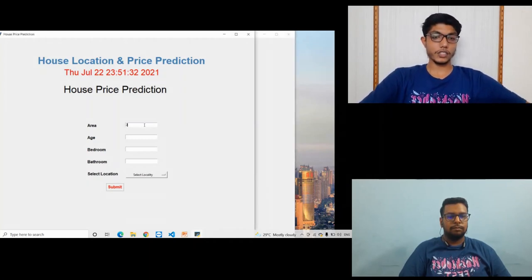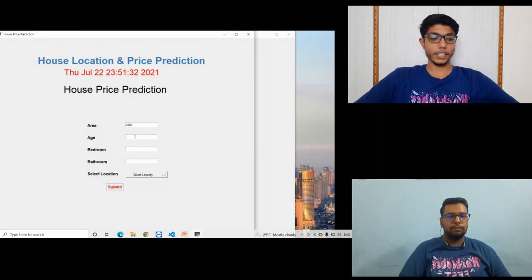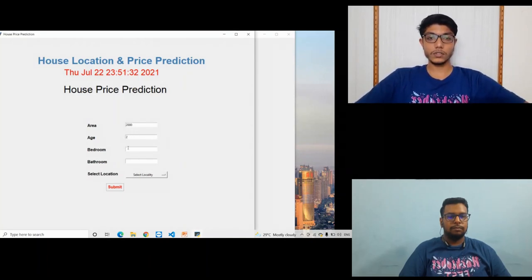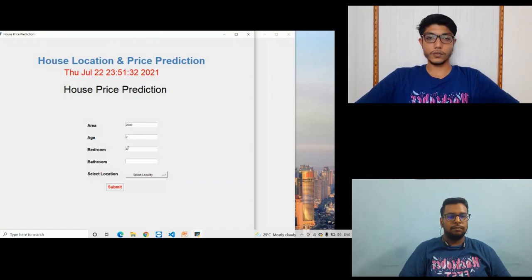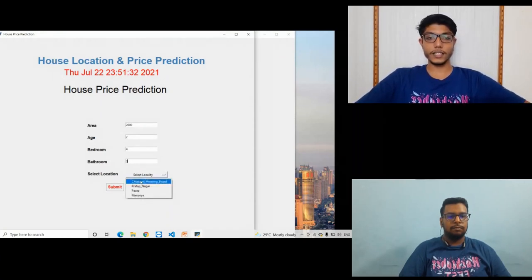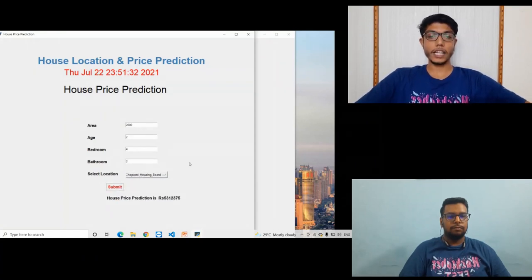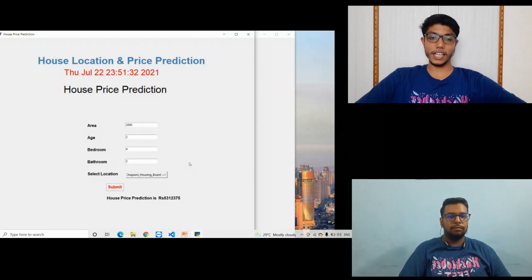The area is 2000, the age is 2, the bedrooms are 4, the bathrooms are 3, and the locality is Chapasni housing board. So the price will be approximately 53 lakhs.